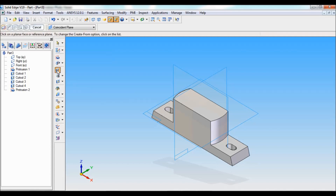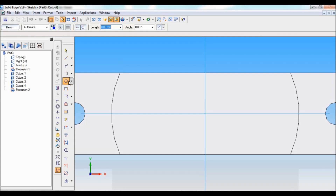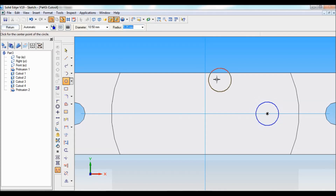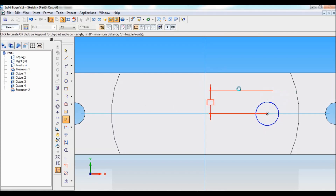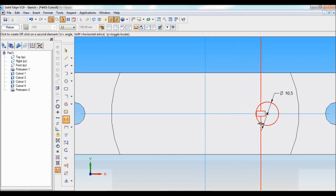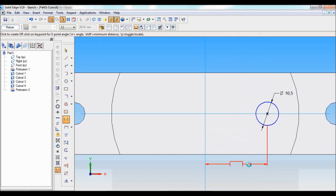I'll be selecting cutout. Select this face. Using circle, I'll draw a circle of diameter 10.5mm. Using smart dimension, I'll fix it as 10.5. From this end to the center, this distance is 62 divided by 2.